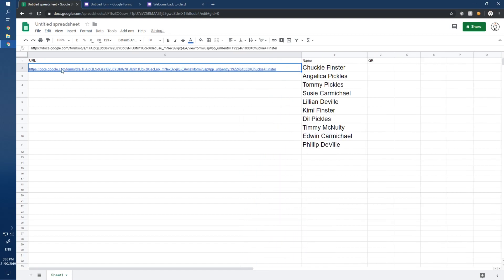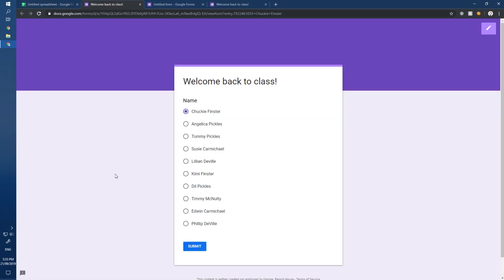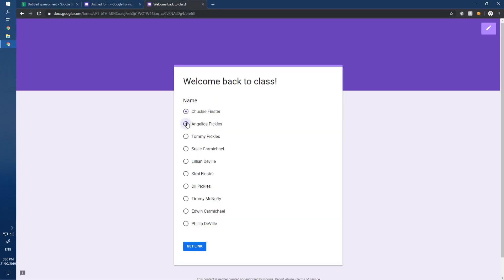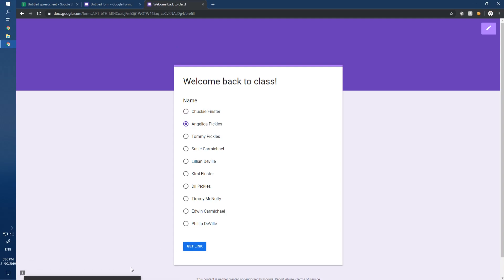Let's look at what the URL says — it has the form name and 'viewform,' and when you click it, the form opens with the student's name already pre-selected. You can see the name at the end of the URL, so double-check that each URL's name matches the correct row. Let's continue — Angelica Pickles: get link, copy link, paste.